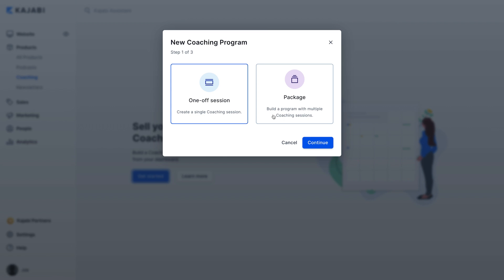You'll choose single session if you want clients to purchase individual coaching sessions with you. For instance, maybe you're a business coach and you give clients the opportunity to purchase sessions as needed whenever they feel stuck or reach a plateau in their business. Or, you could offer individual coaching sessions as an upsell or a bonus to students who enroll in your online course.